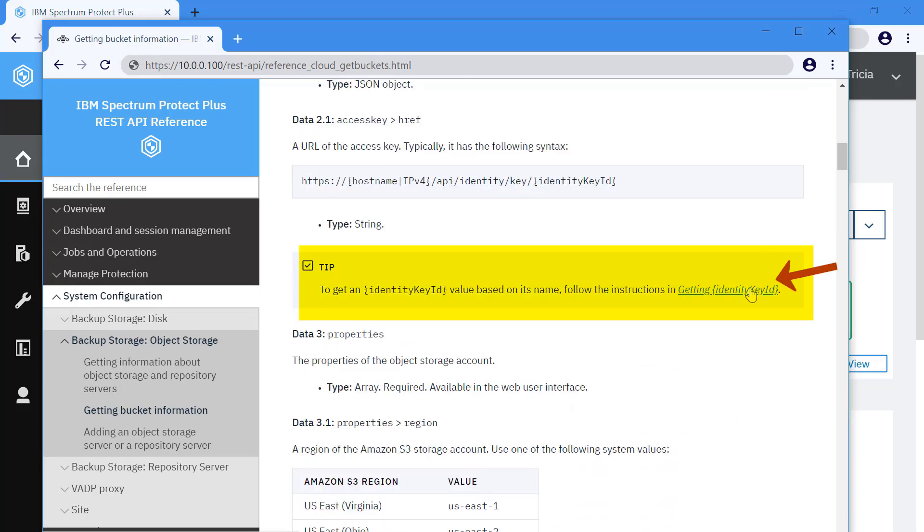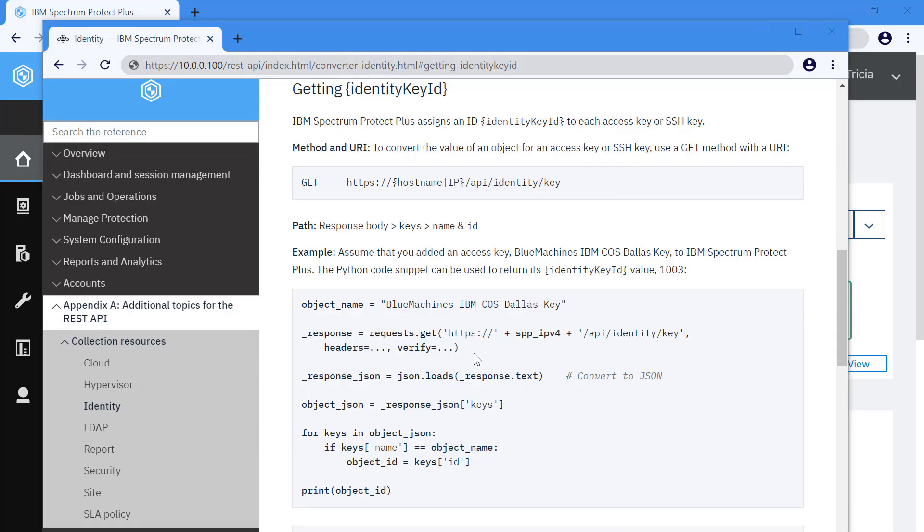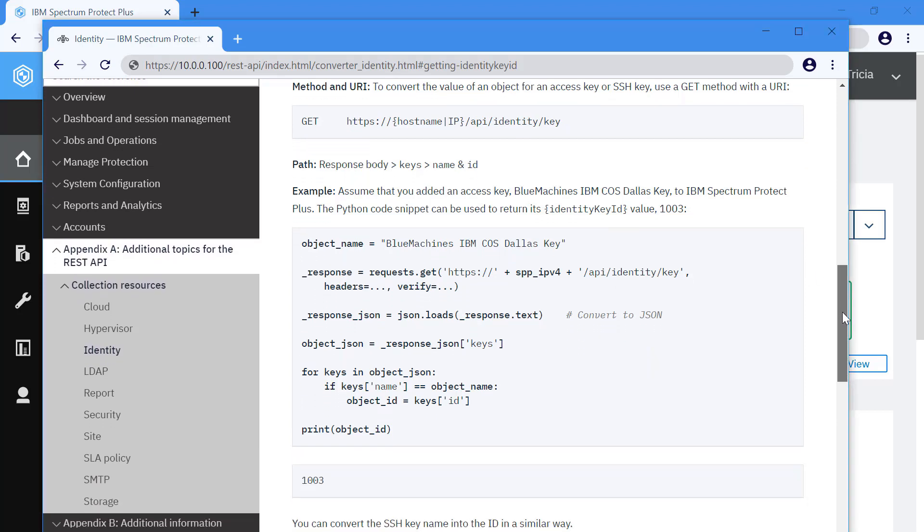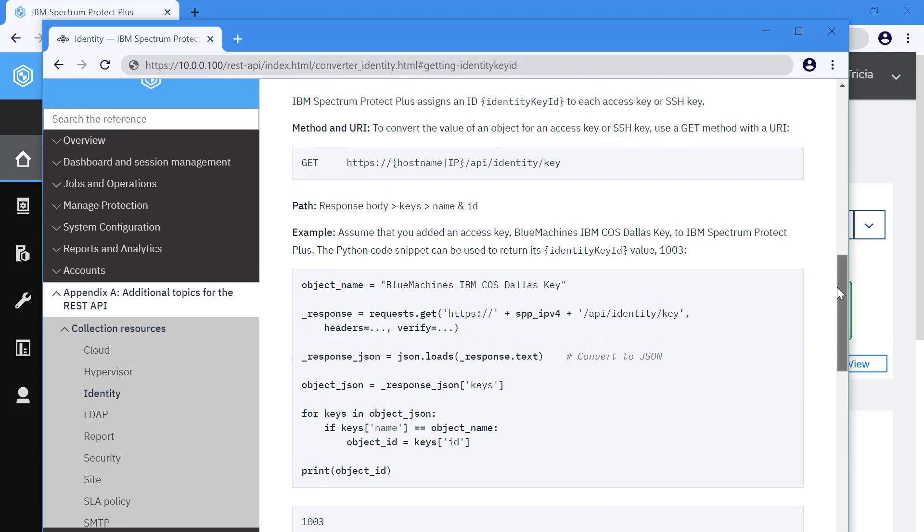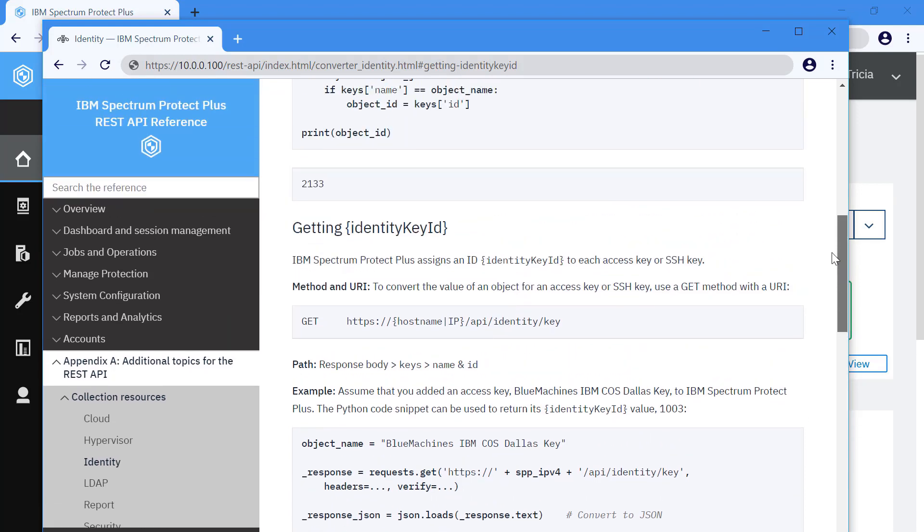For example, here, we have the ability to get the identity key ID. And this is going to describe the general idea, the structure, and once again, give an example script.